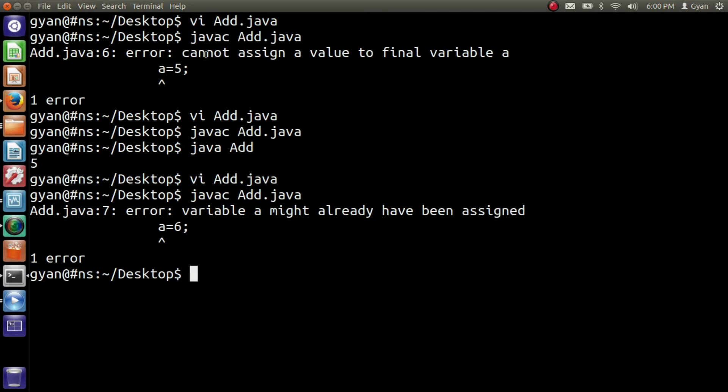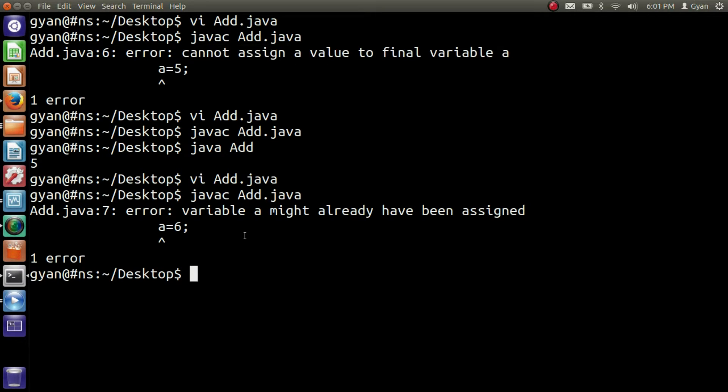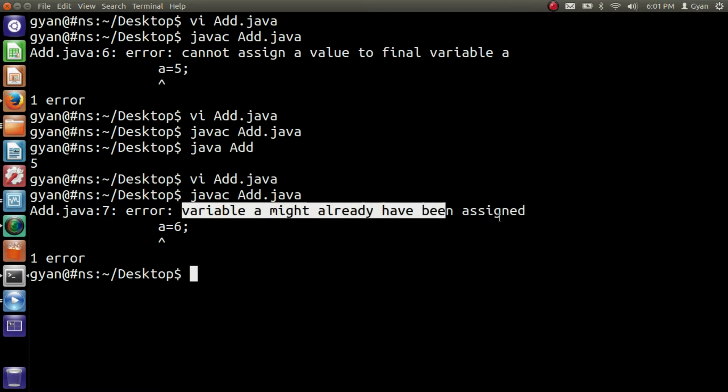You can check the difference between these two errors. If at time of declaration we initialized a variable, then compiler says cannot assign a value to the final variable a. But at time of declaration, we did not initialize a value. We later initialize it. Then compiler says variable a might already have been assigned.